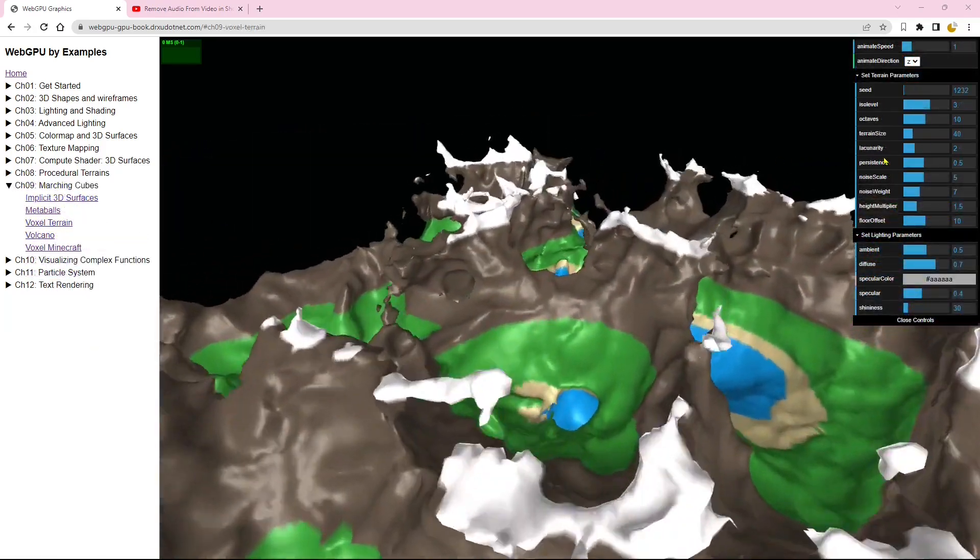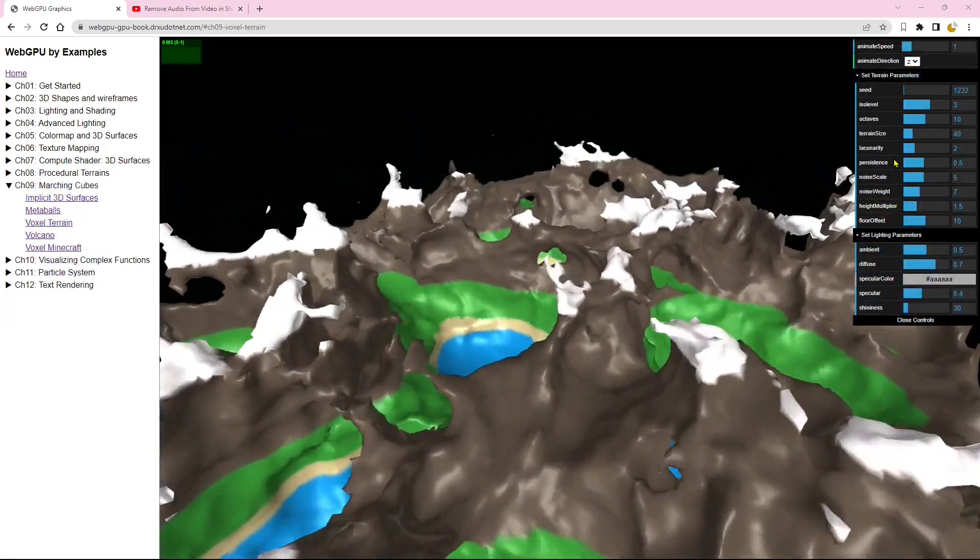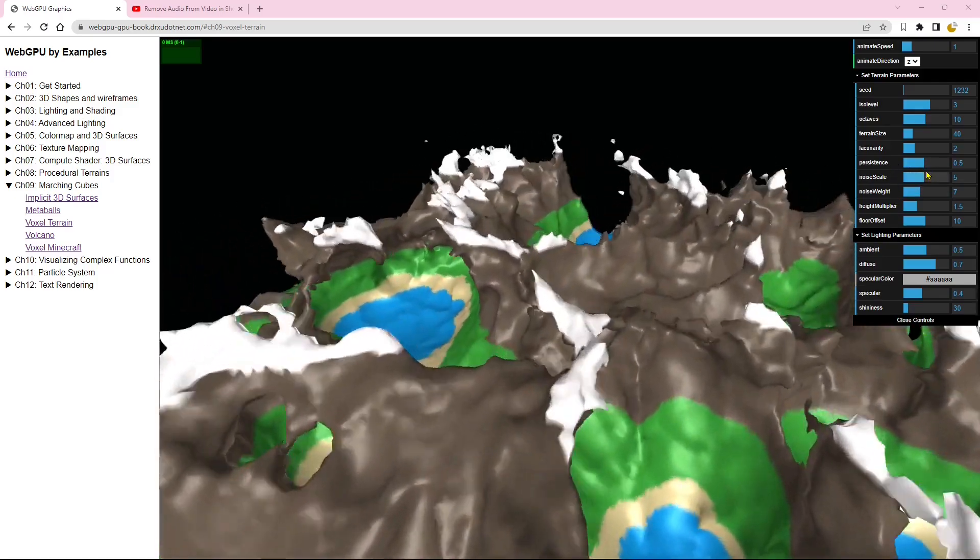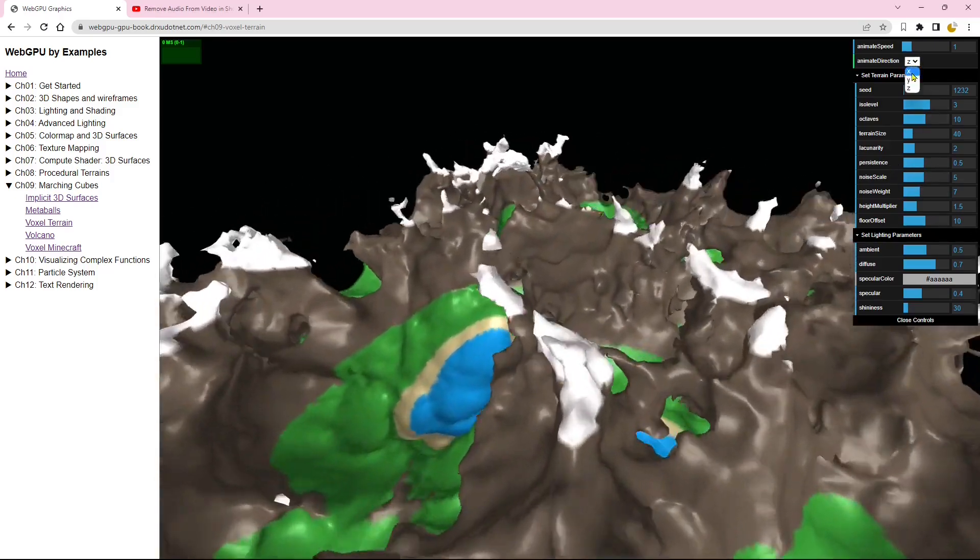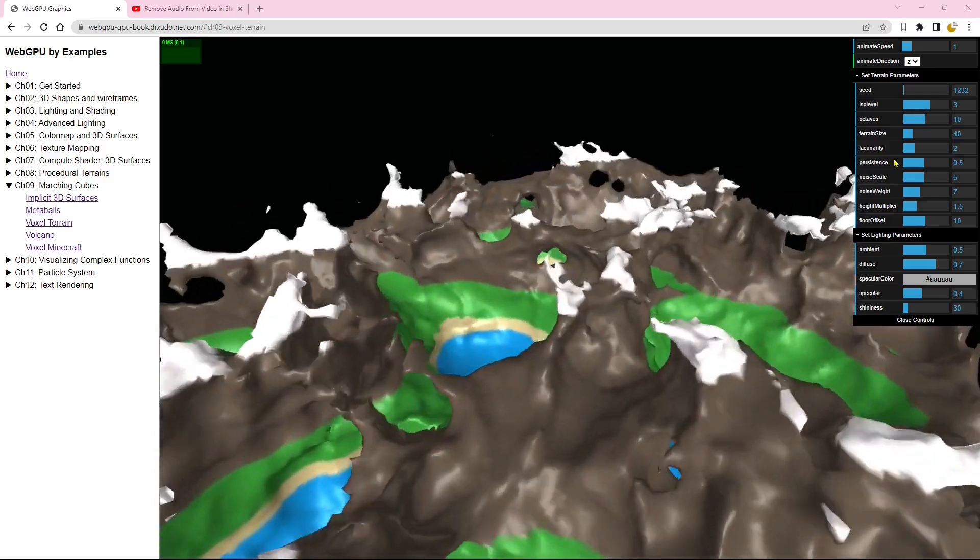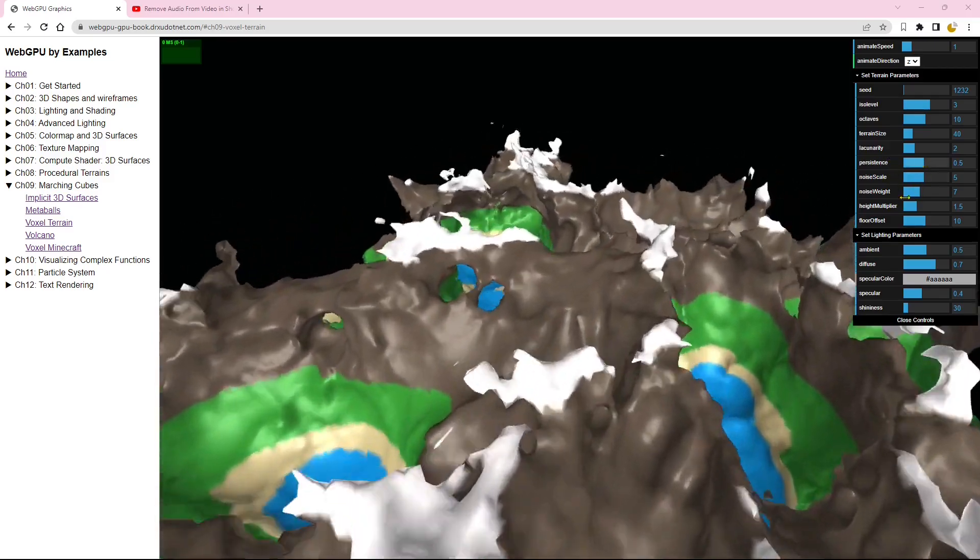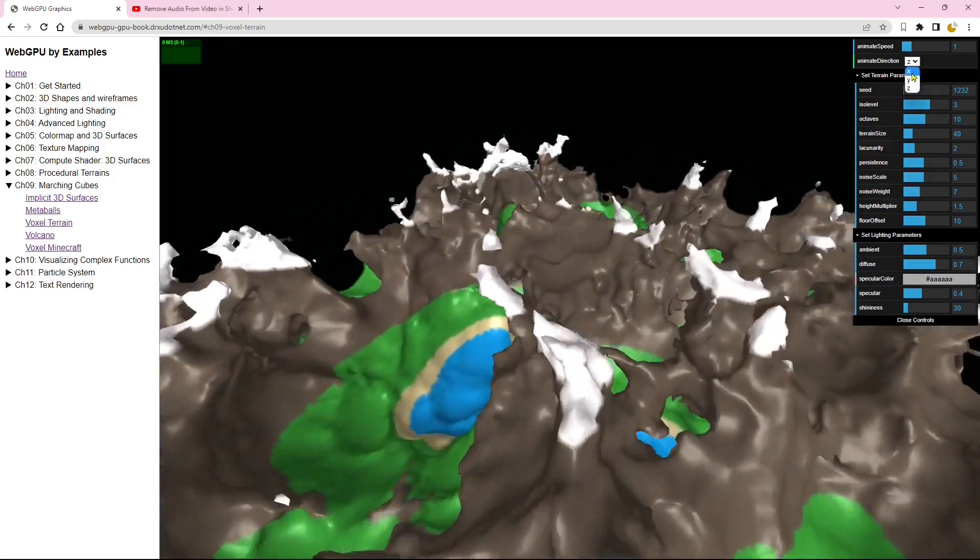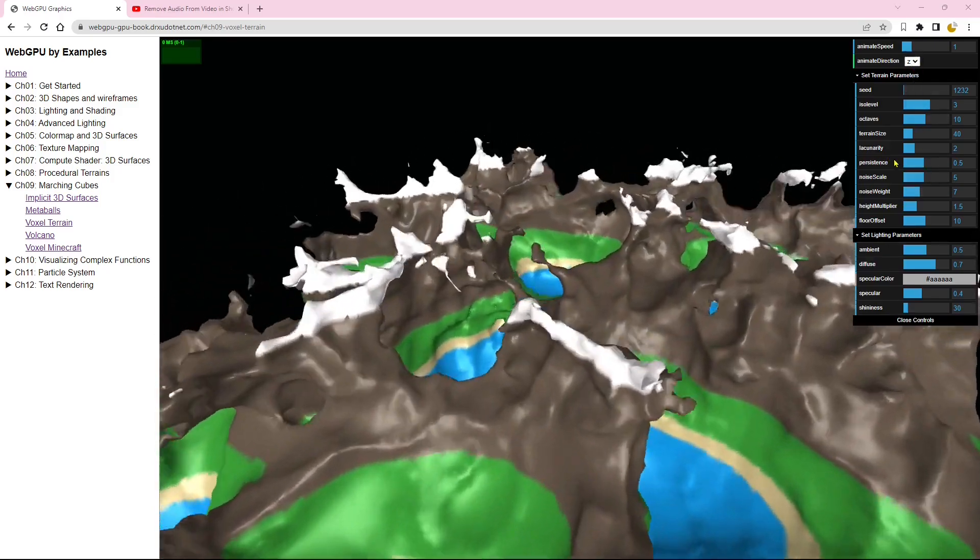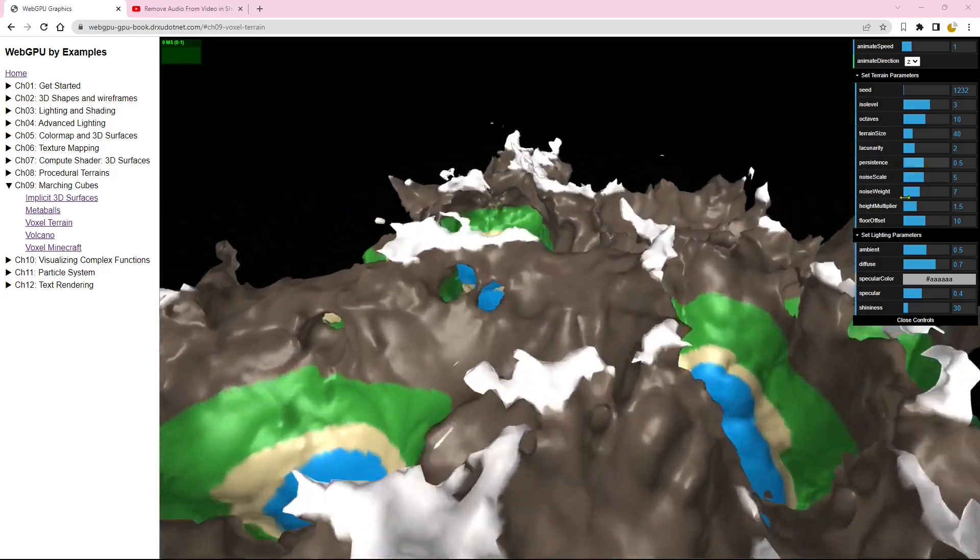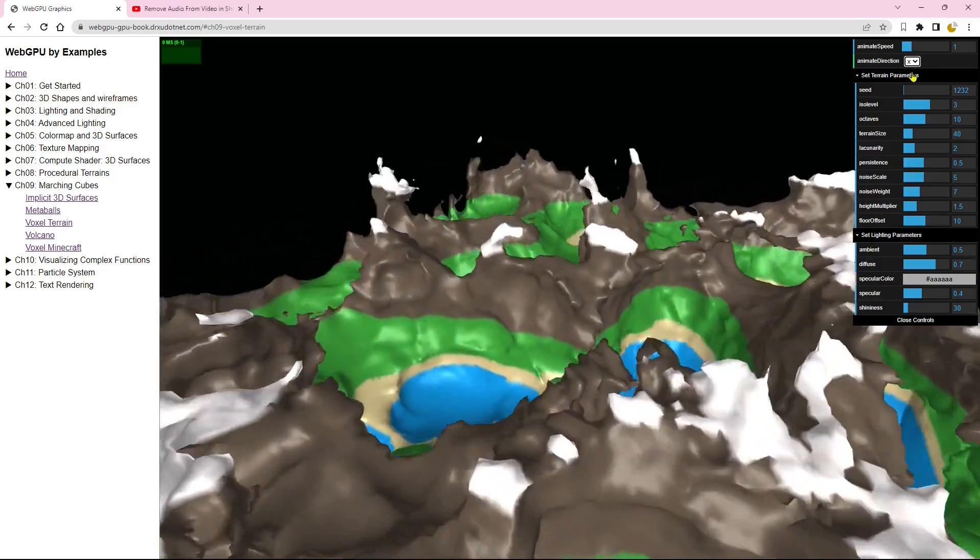This is the voxel terrain created using marching cubes technique and compute shaders. This remarkable terrain offers a true 3D experience. You have the ability to animate it in various directions. By default, the animation is in the z direction, but you can also explore animation in the x and y directions.